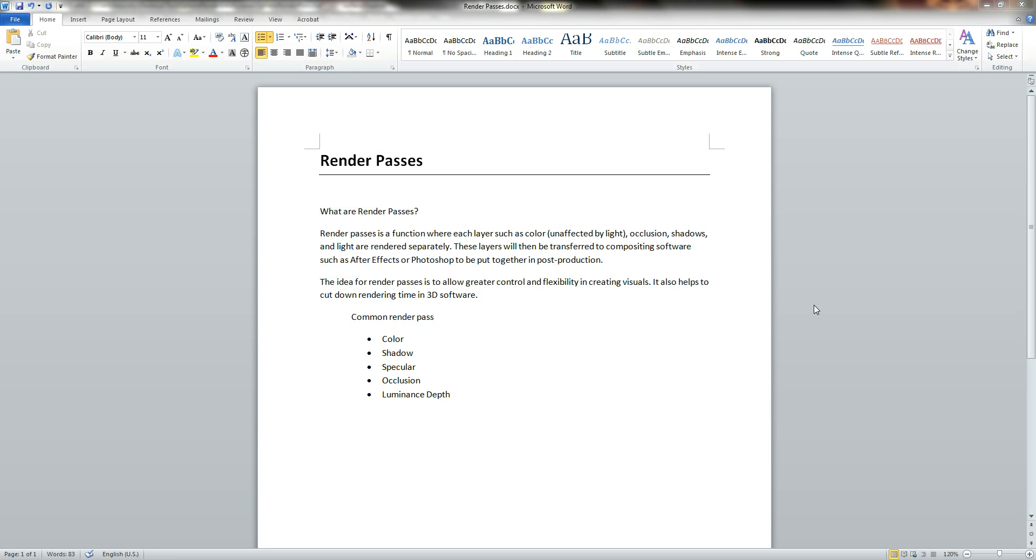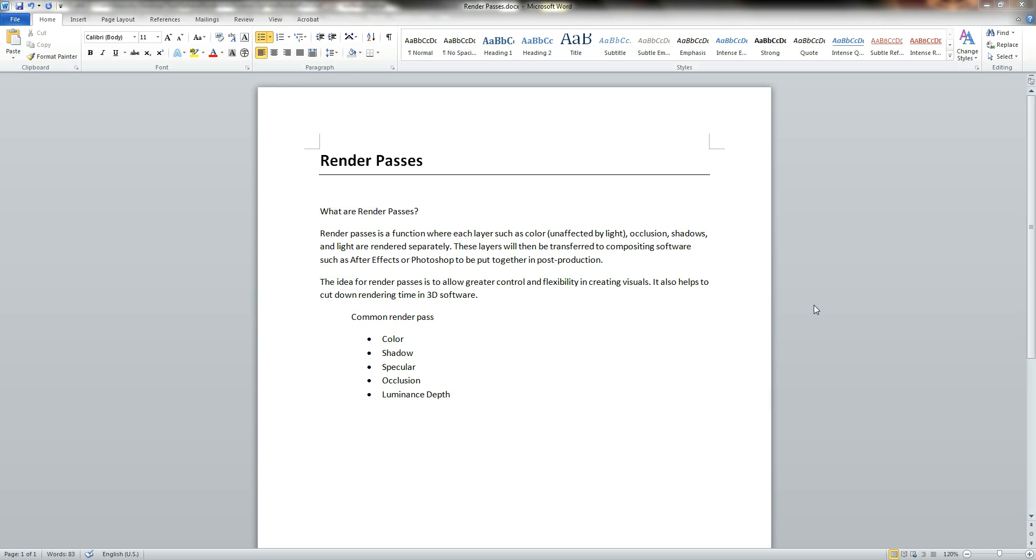These visuals are rendered separately so that the artist can transfer these images to a compositing software such as After Effects or Photoshop to put them together during post-production. The idea for Render Passes is to allow greater control and flexibility when it comes to creating visuals. It also helps to cut down the rendering time in 3D softwares.